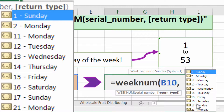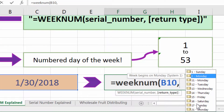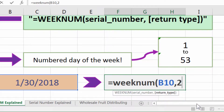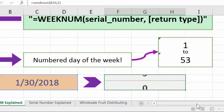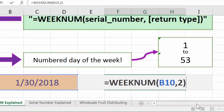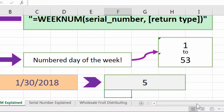So if I had a business that started its weekdays on Monday, I can just select Monday from there, put in 2, close parenthesis, enter, and it's the 5th week of the year, assuming it starts on Monday. That would be the same if I put in 1, assuming it started on Sunday.